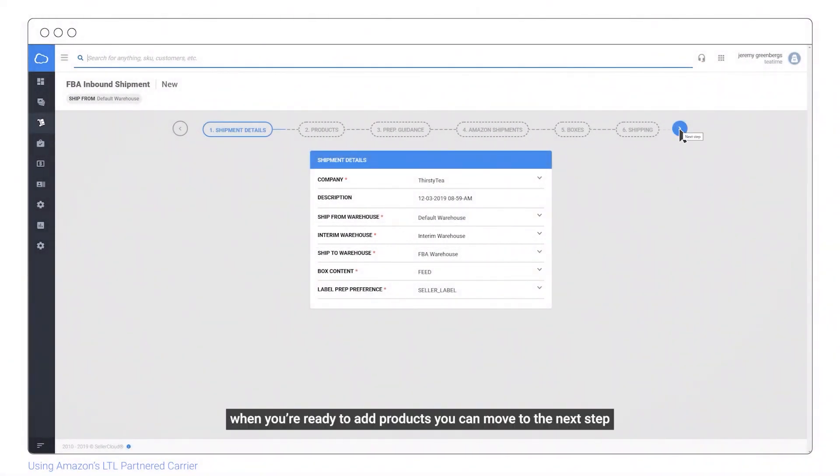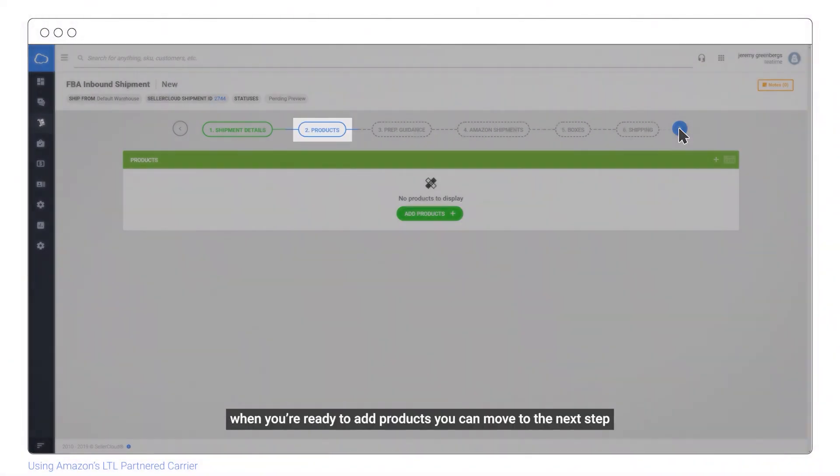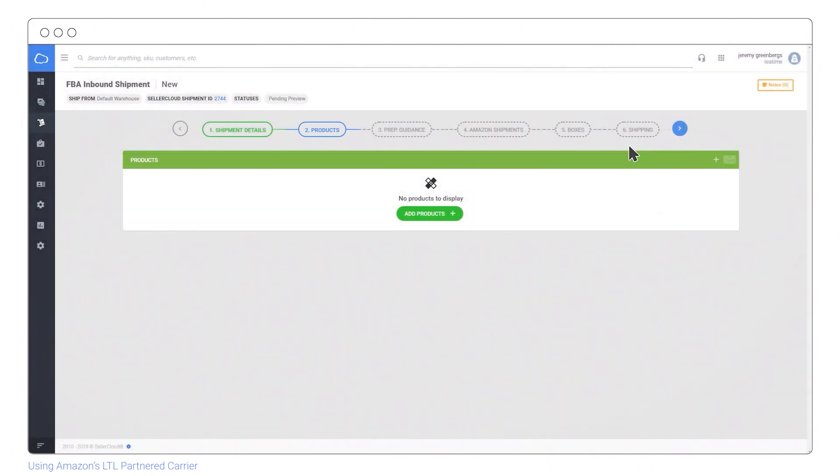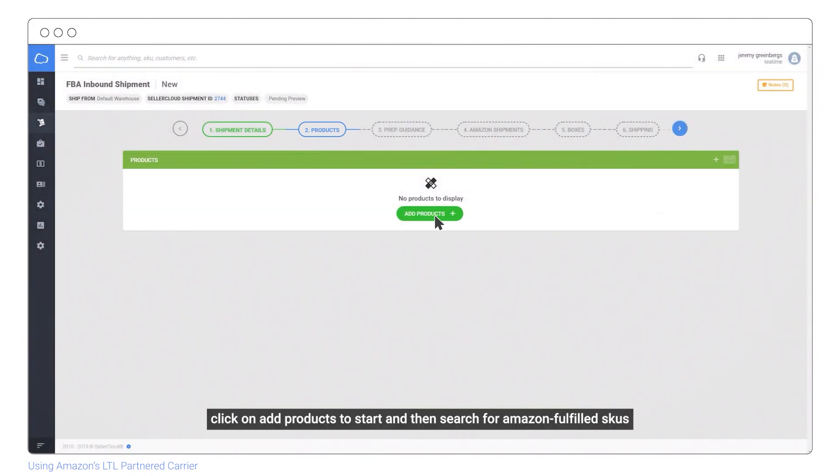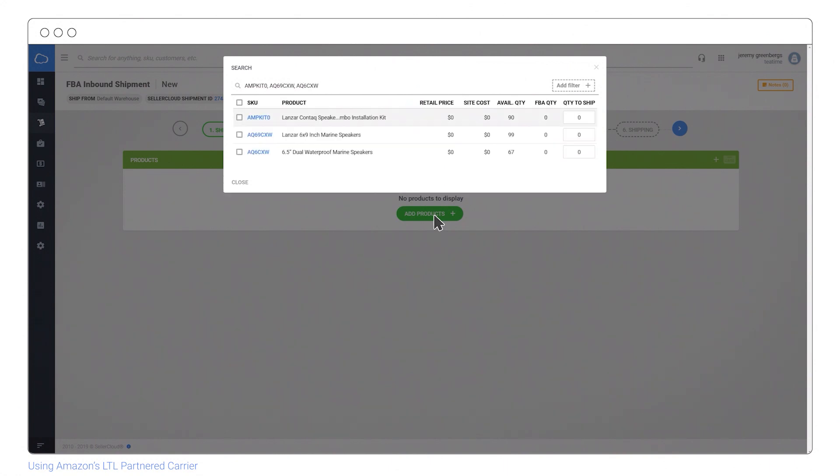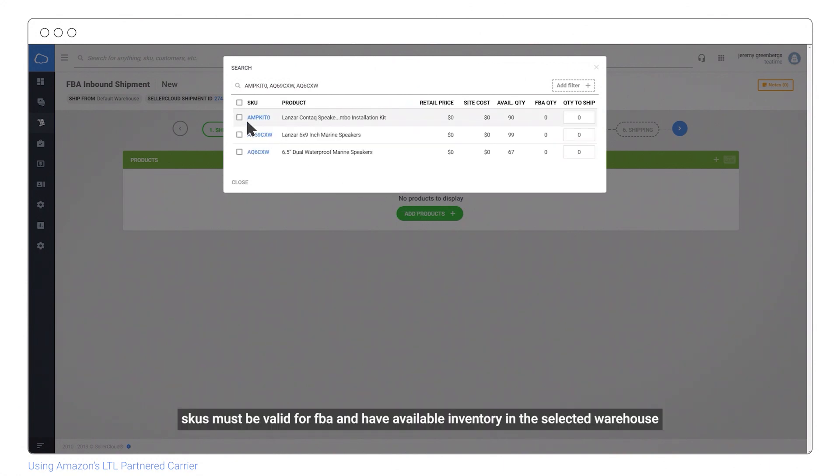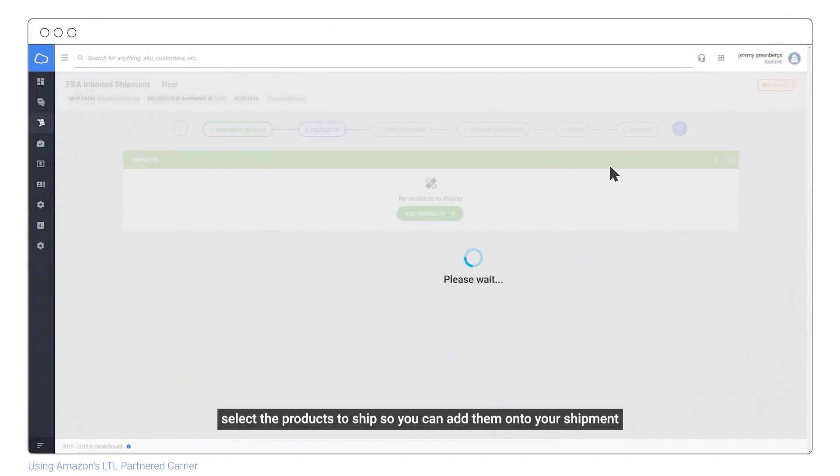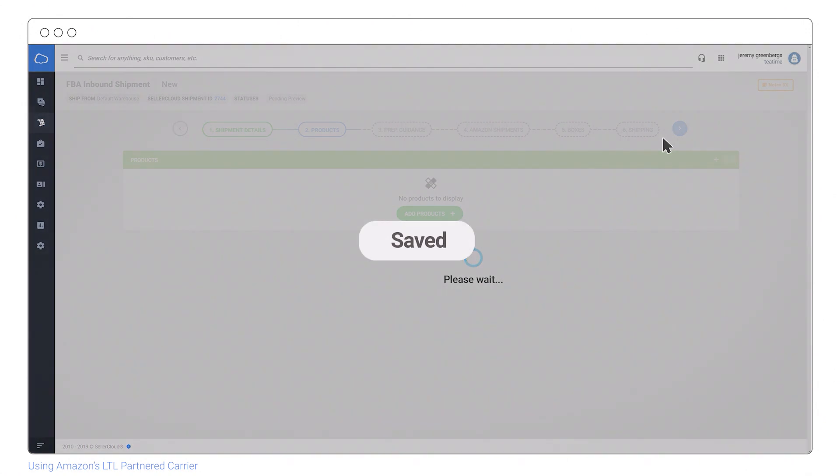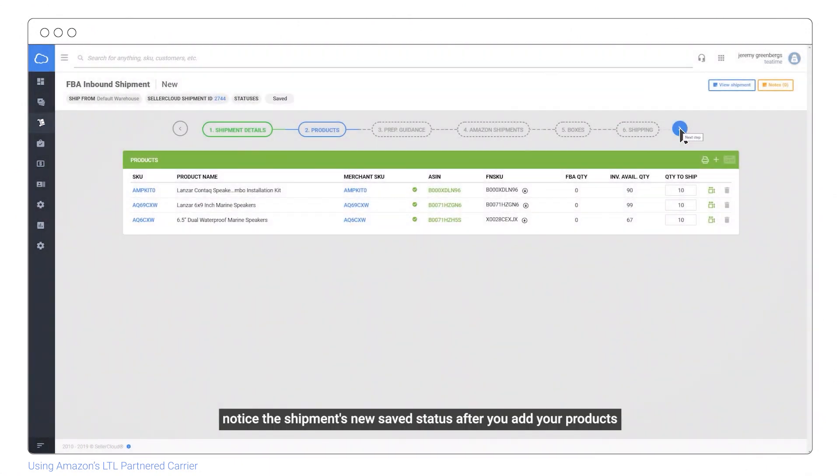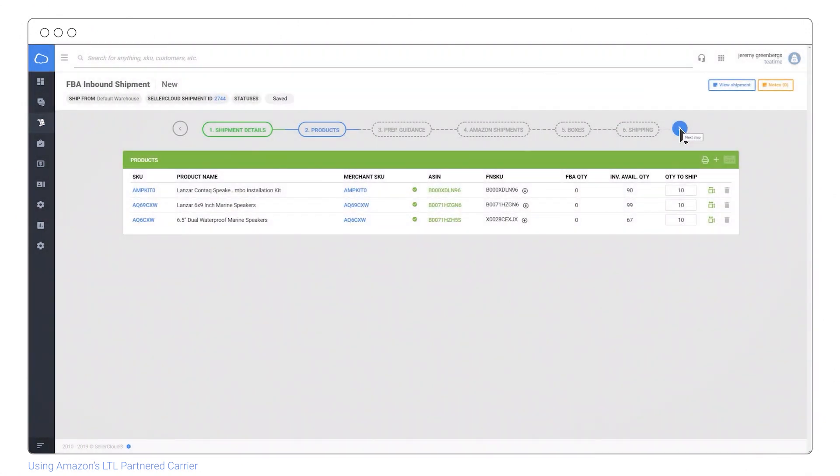When you're ready to add products, move to the next step. Click on add products to start and search for Amazon fulfilled SKUs. SKUs must be valid for FBA and have available inventory in the selected warehouse. Select the products to ship to add them to your shipment. Notice the shipment's new saved status after adding your products.